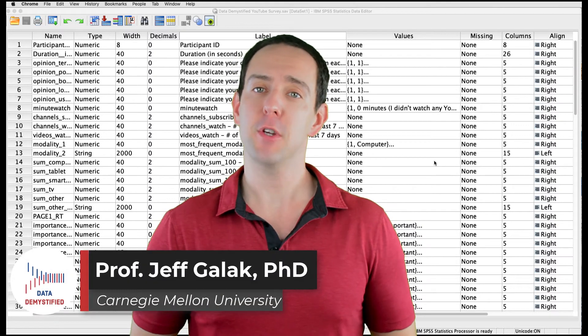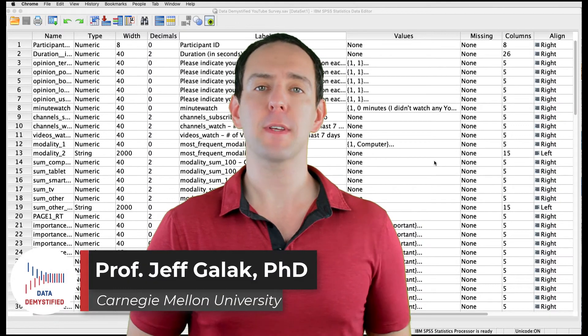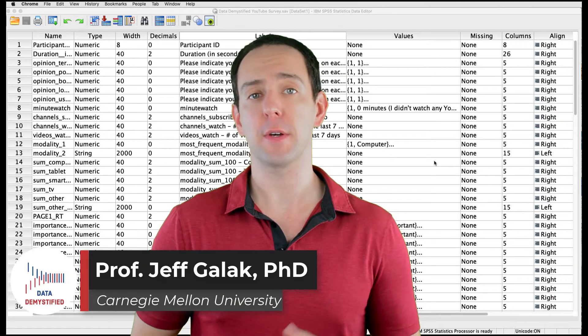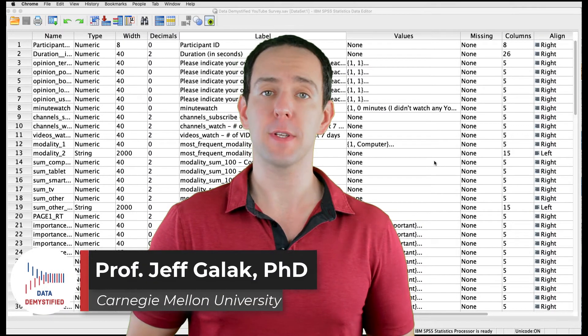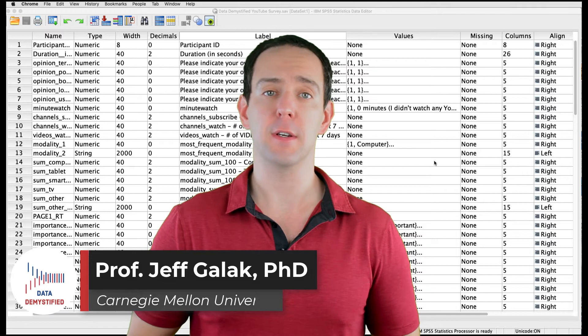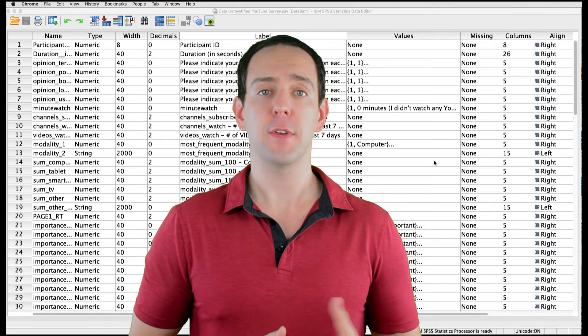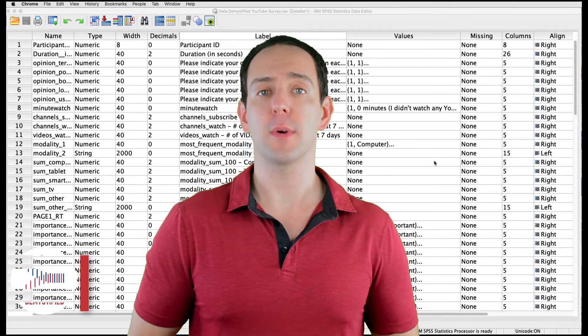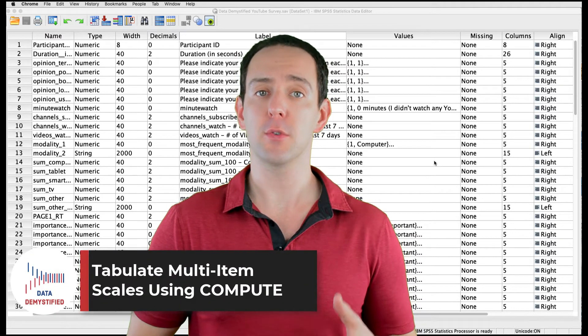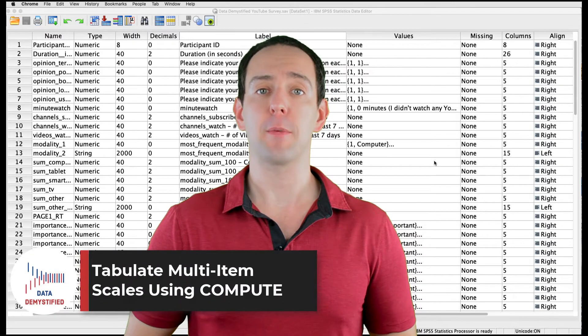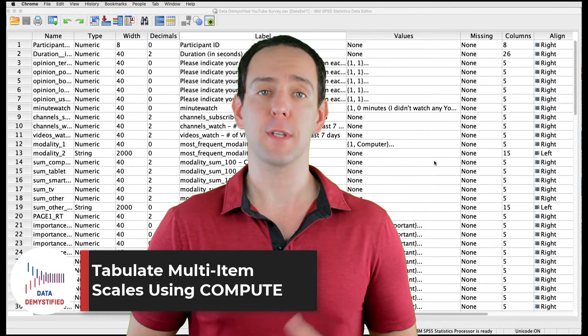Welcome to Data Demystified. I'm Jeff Gallek, and this is my series of tutorial videos on how to use SPSS to work with data. In this video, I'm going to show you how to use the compute tool to tabulate multi-item scales.